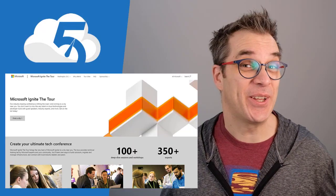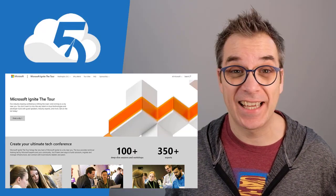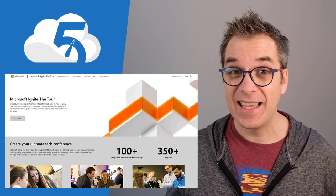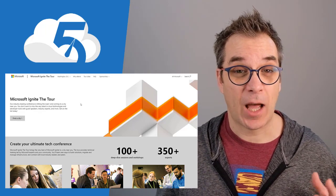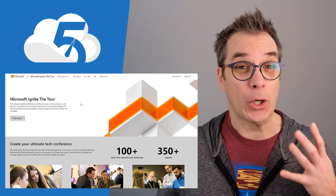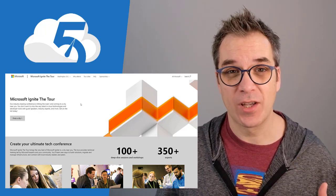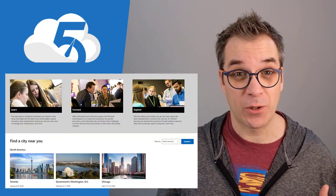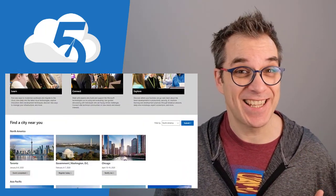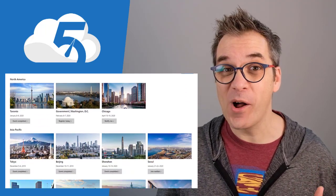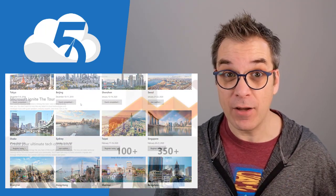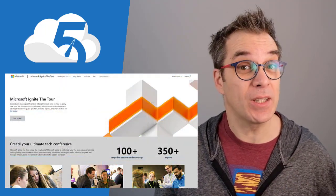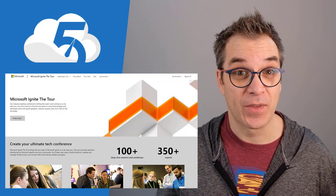Did you hear about Ignite the Tour? It's an on-the-road event that will have 30 stops around the globe, so there's a good chance there's one available for you. It's a two-day event and it's completely free.